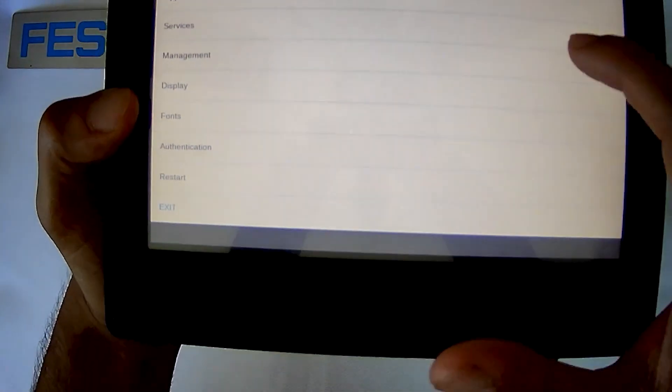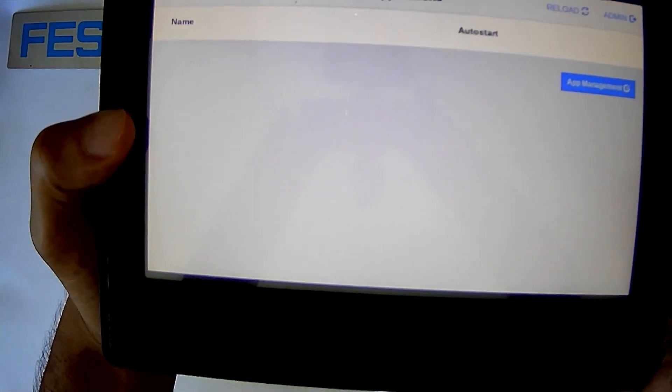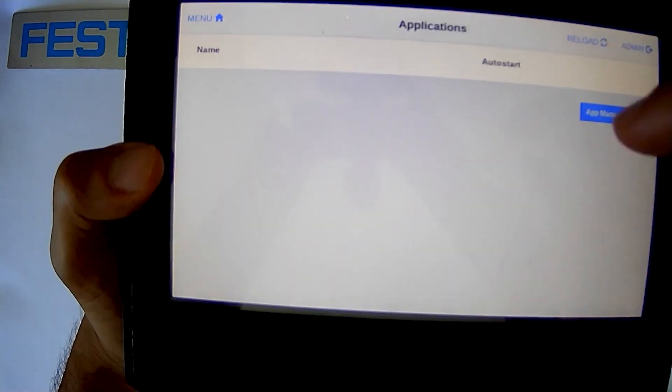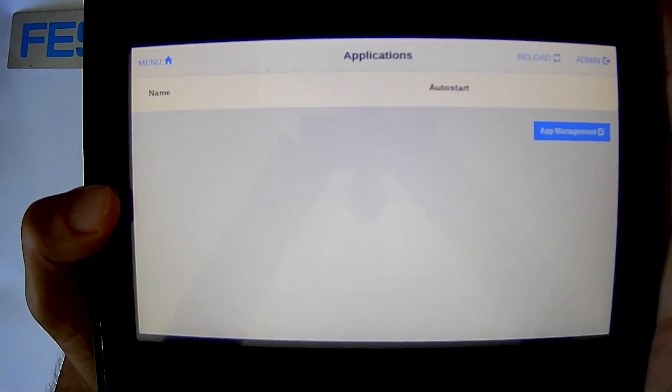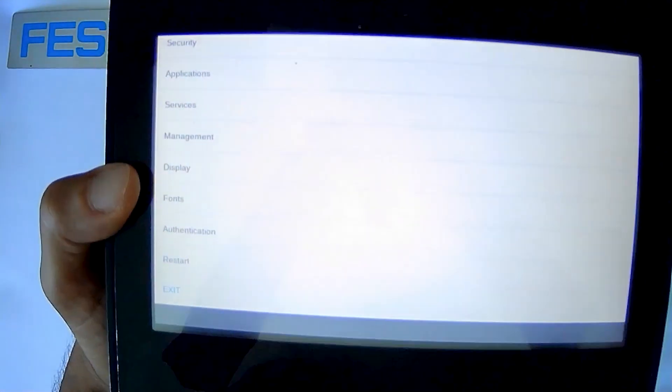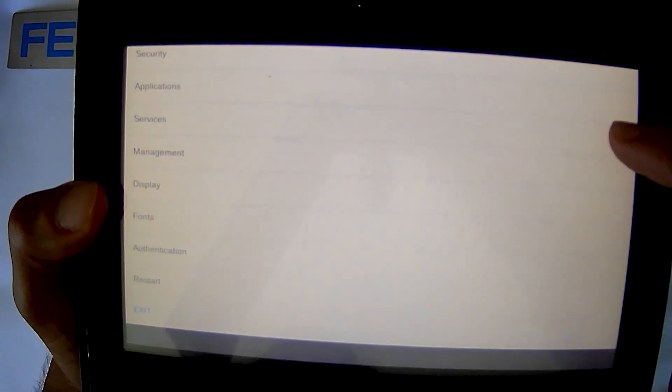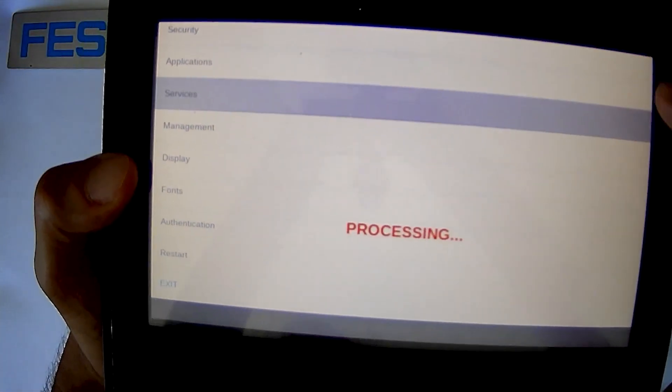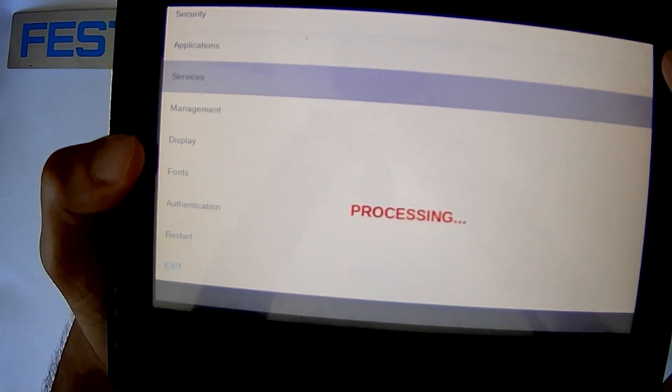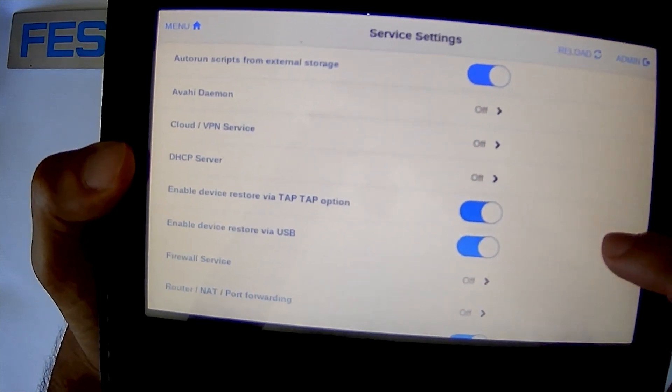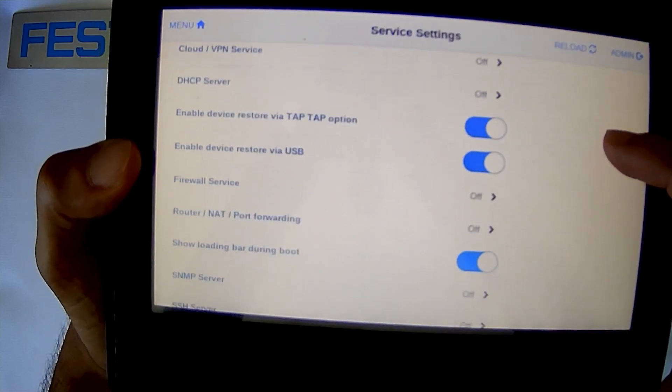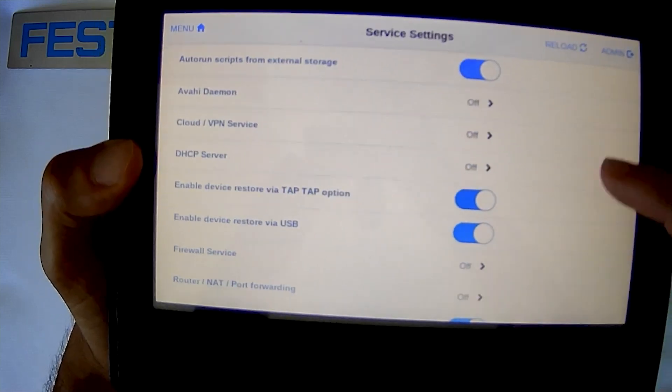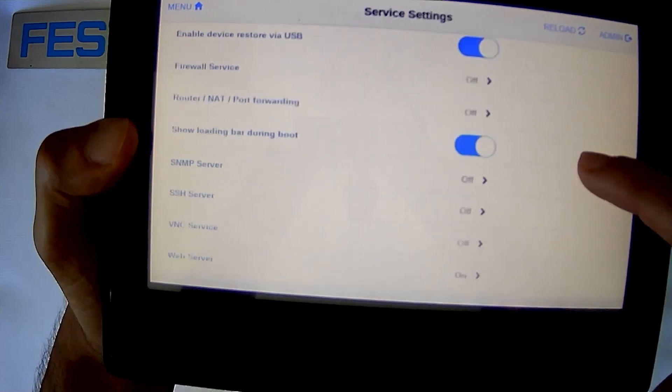Here we are at applications if you wanted to choose what type of application. Obviously this is also a brand new one so there's no applications on here, but if you wanted to have multiple different programs on here that's where you can decide which ones you want to pick. Services, and if there's any particular services that you wanted to select, turn on, turn off, that is all done here on this page as well.